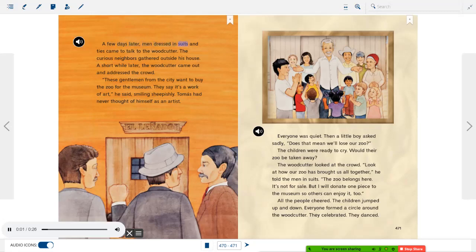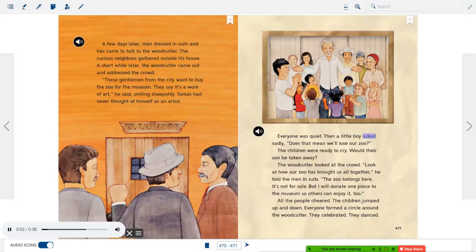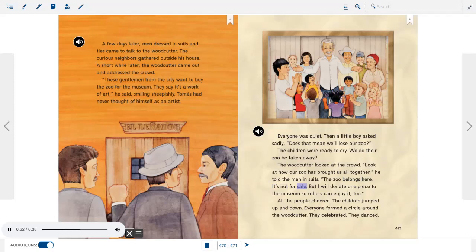A few days later, men dressed in suits and ties came to talk to the woodcutter. The curious neighbors gathered outside his house. The woodcutter came out and addressed the crowd: "These gentlemen from the city want to buy the zoo for the museum. They say it's a work of art," he said, smiling sheepishly. Tomas had never thought of himself as an artist. A little boy asked sadly, "Does that mean we'll lose our zoo?" The children were ready to cry. The woodcutter looked at the crowd: "Look at how our zoo has brought us all together. The zoo belongs here. It's not for sale. But I will donate one piece to the museum so others can enjoy it too."